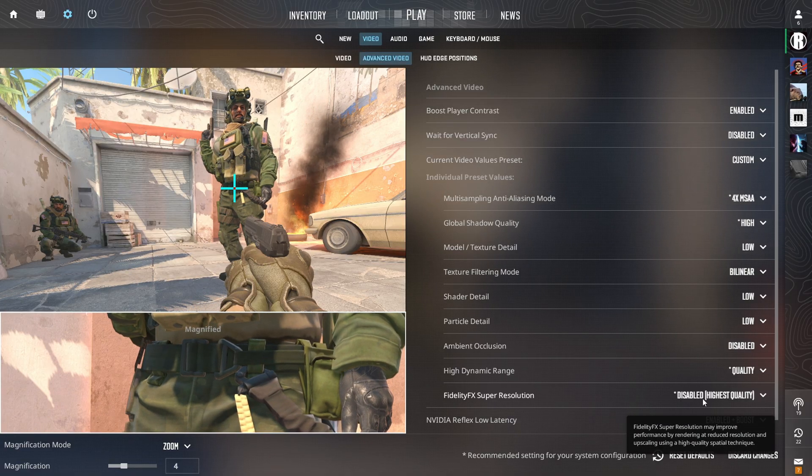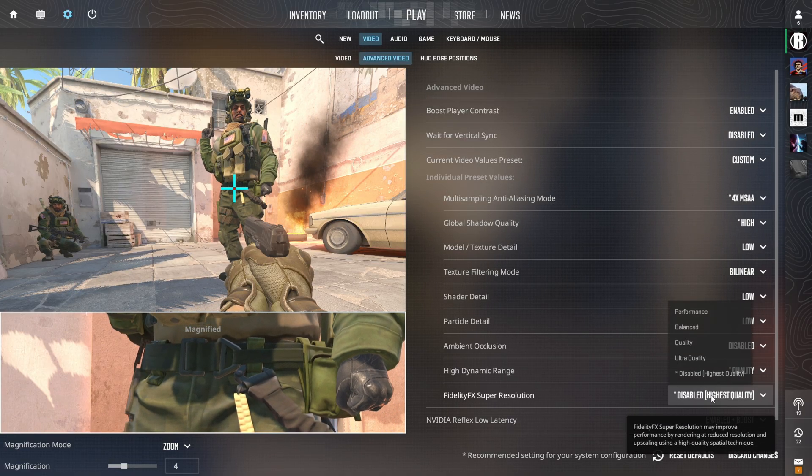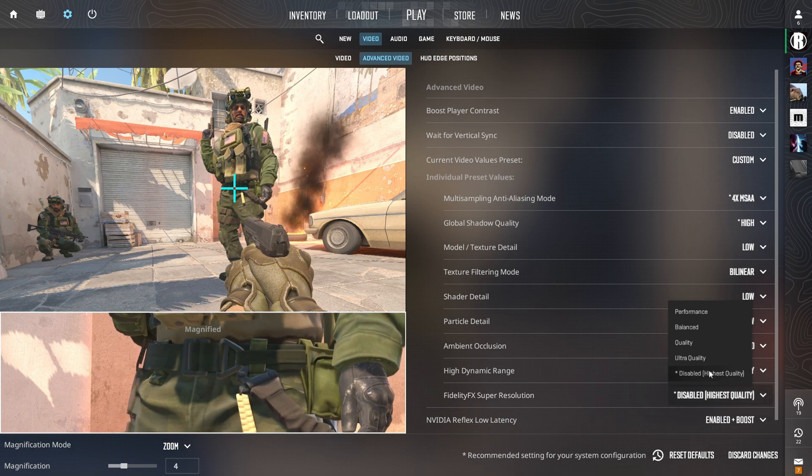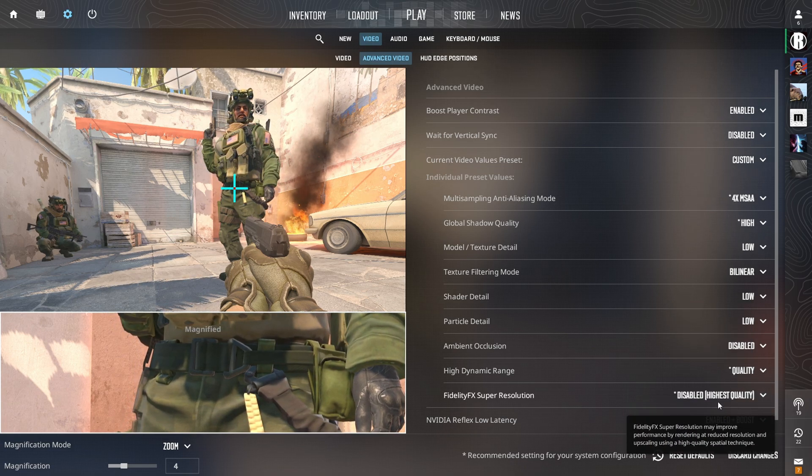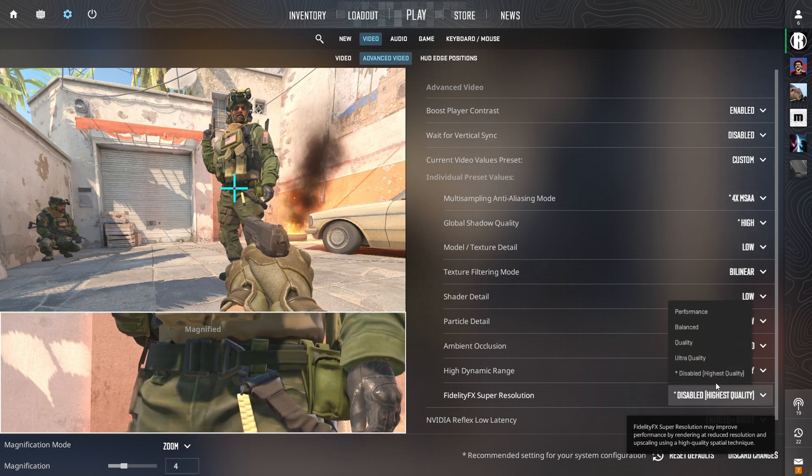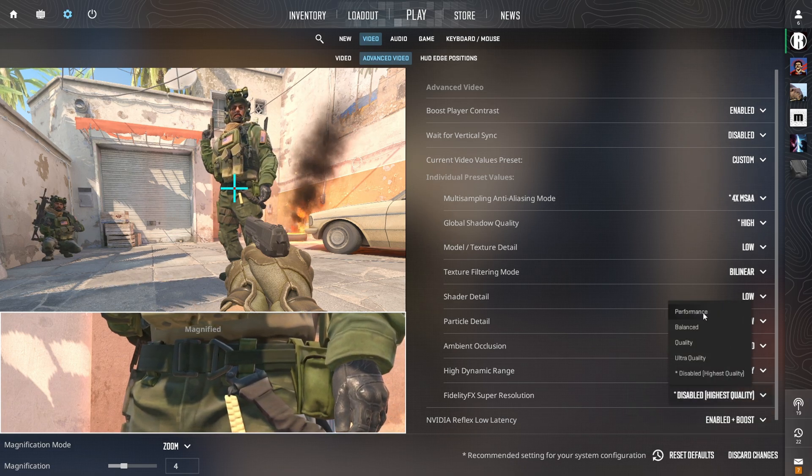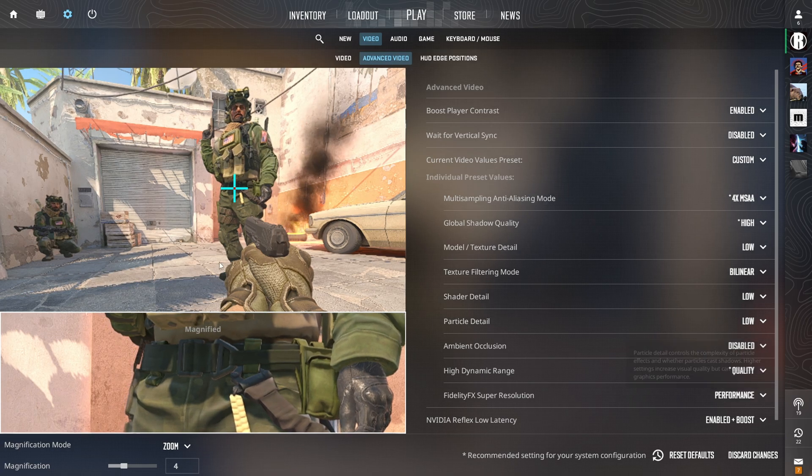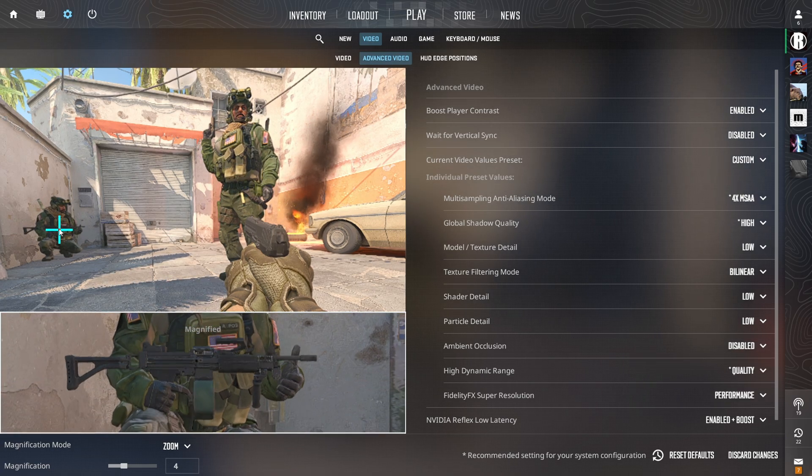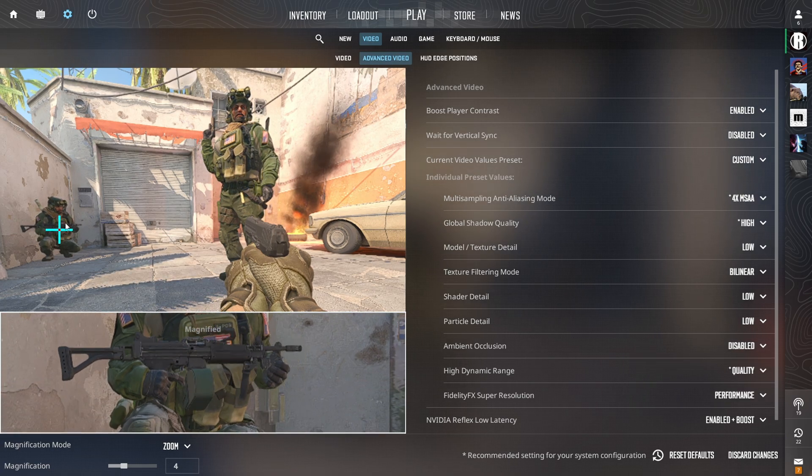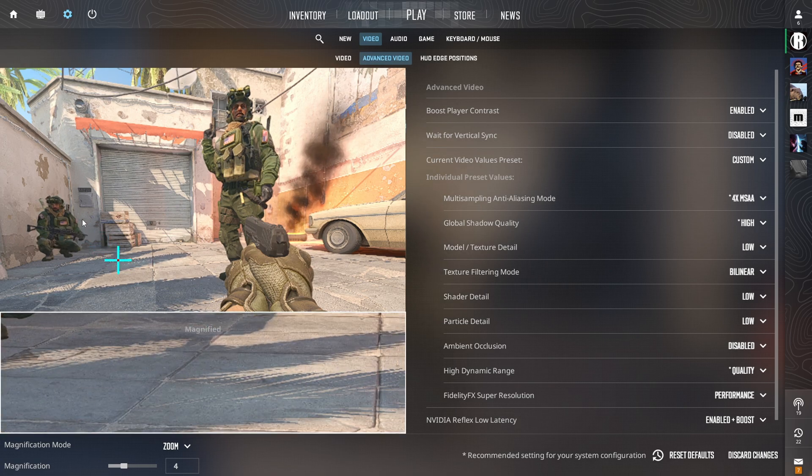Here the FidelityFX Super Resolution help you to see the game clearer but reduces the Performance. I will suggest you to lower it to the Balanced or Performance if you really can't play because of the Low FPS but I will let it at Highest Quality.